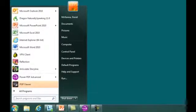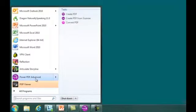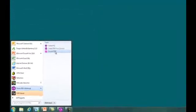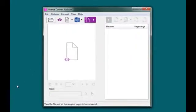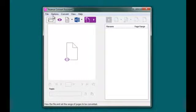First, let's look at how this can be done from the Windows Program menu. Simply selecting the Convert PDF option on the Windows Program menu brings up the Nuance Converter Assistant, where I can choose the PDF document I would like to convert to a Microsoft Office format.